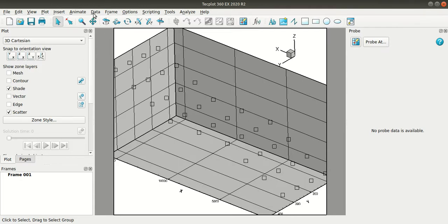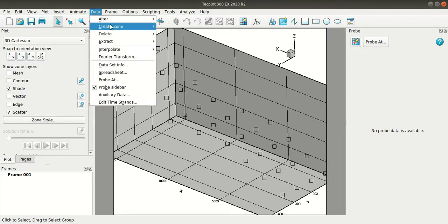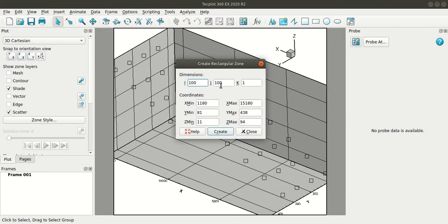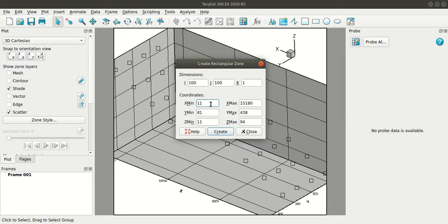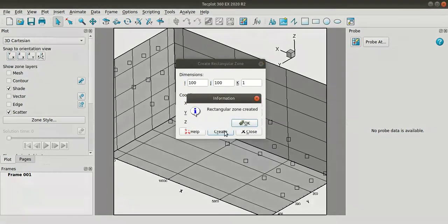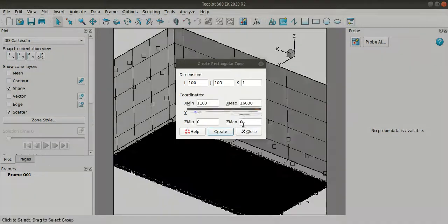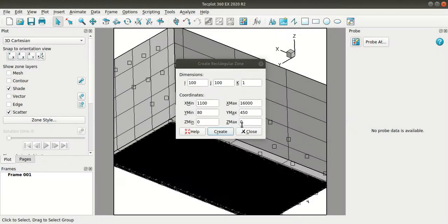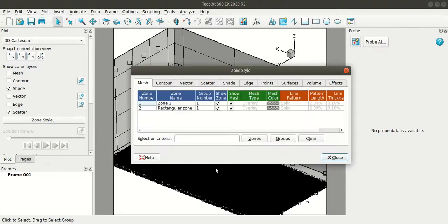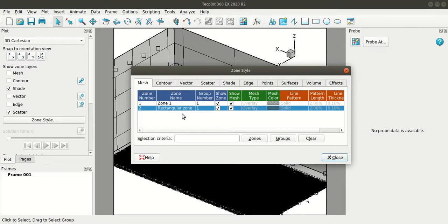So I'll go to data create zone rectangular. Based on your data enter the coordinates and specify the required dimension. Okay the zone has been created you can view that by going to zone style here.